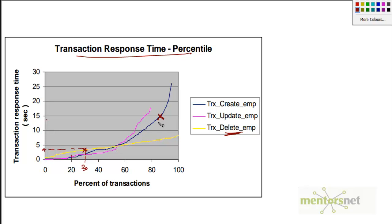If you say that 95th percentile or 98th percentile response time for create employee should be less than 5 seconds, then my graph should have been like this. This is why percentile response time is so important.